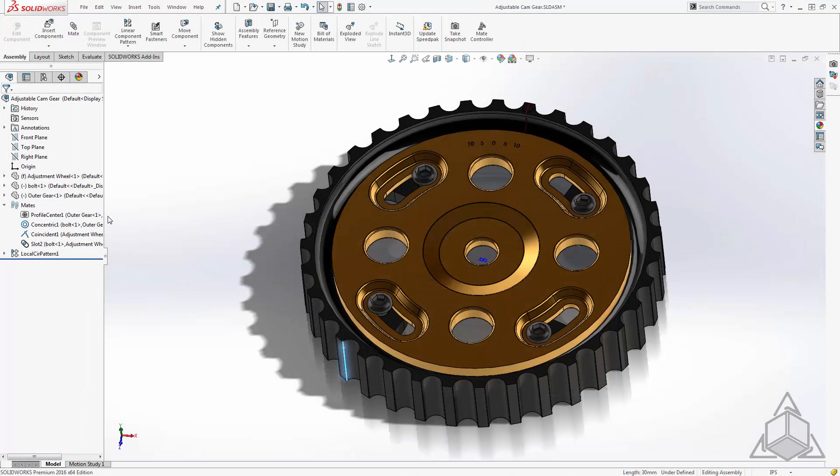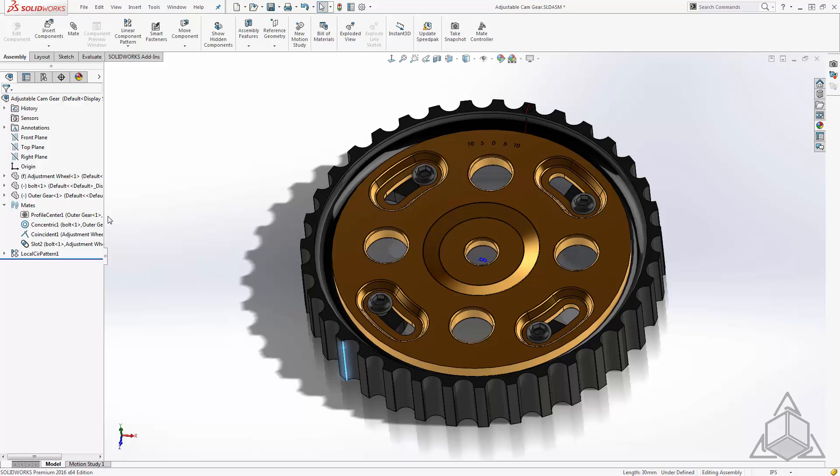Now what if we wanted to illustrate to someone how this particular part moves. Solidworks animation is a phrase that's bound to strike fear in the hearts of engineers, but it doesn't have to be that way.